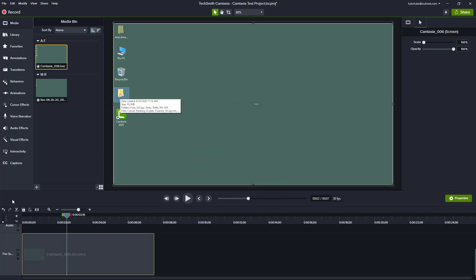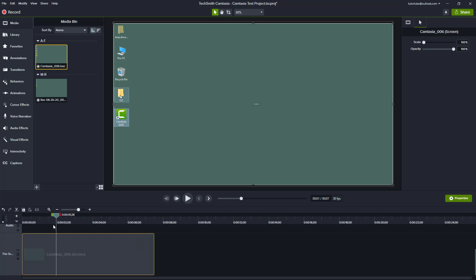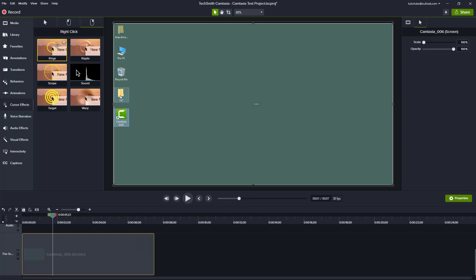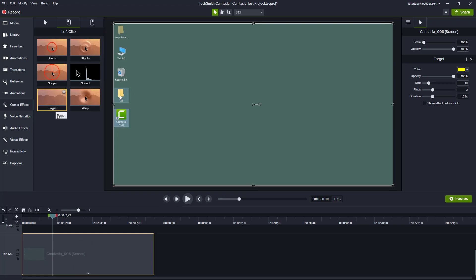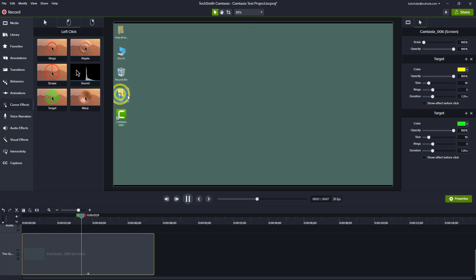You can see the mouse clicks happening in the new footage. I'll go into the cursor effects, set the right click to target, and set the left click to target as well. You can see that all left clicks show the target effect and the right clicks show the other option.